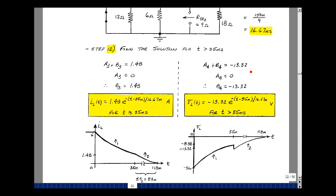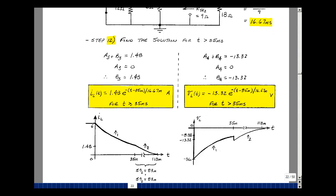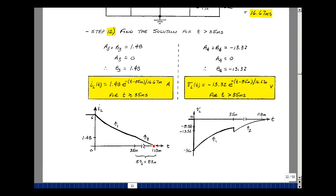We'd gone from a previous value of minus 8.88 to minus 13.32 as we made the transition with the switch. If we sketch that: the current started out at 6 amps, decayed with time constant tau1, reaching about 1.48 amps at 35 milliseconds, then continued with a second time constant tau2. Five time constants for this to fully discharge equals five times 16.66 milliseconds, about 83 milliseconds. The voltage across the inductance started at zero, jumped to minus 36, discharged to minus 8.88, then jumped to minus 13.32, and decayed with the second time constant back to zero.